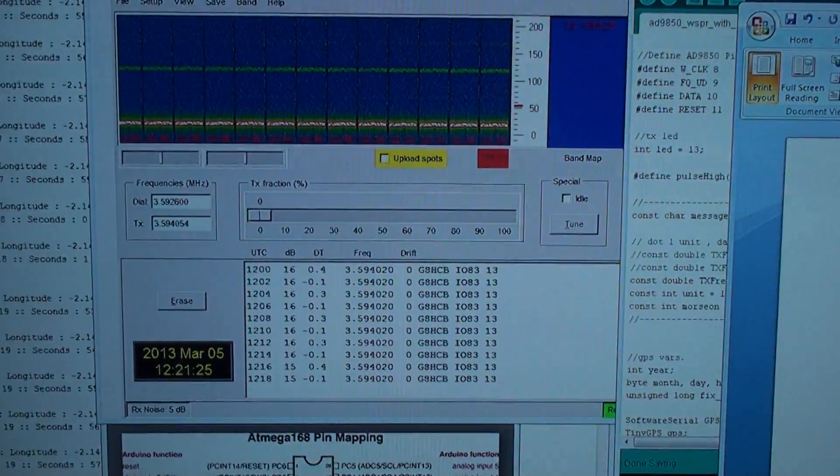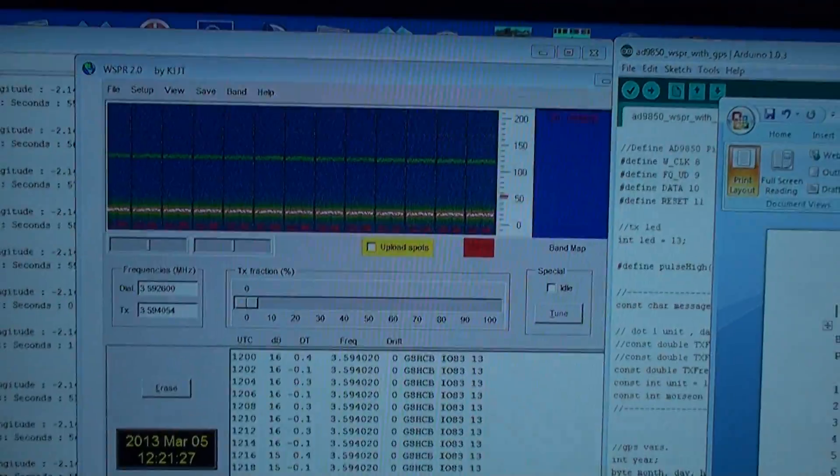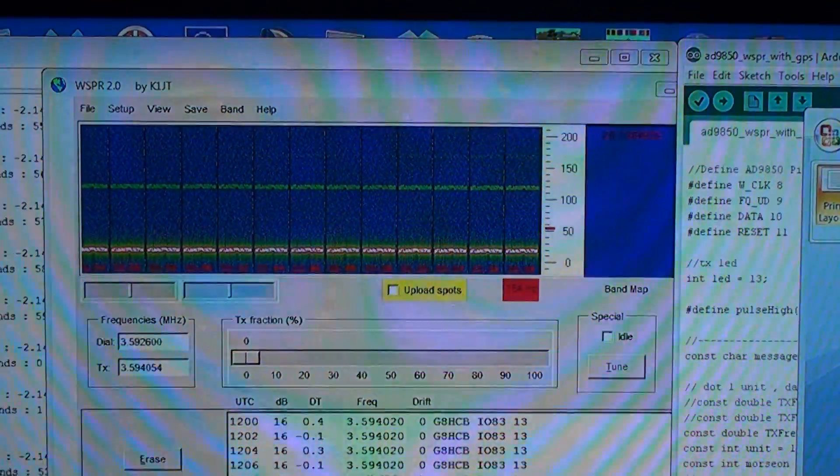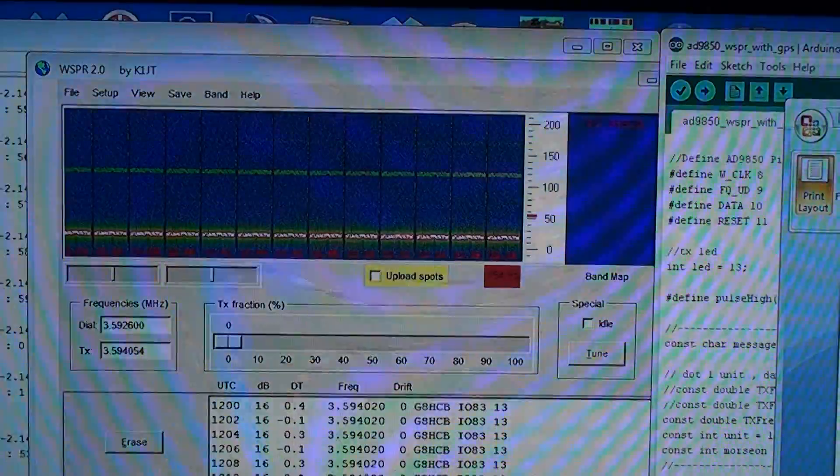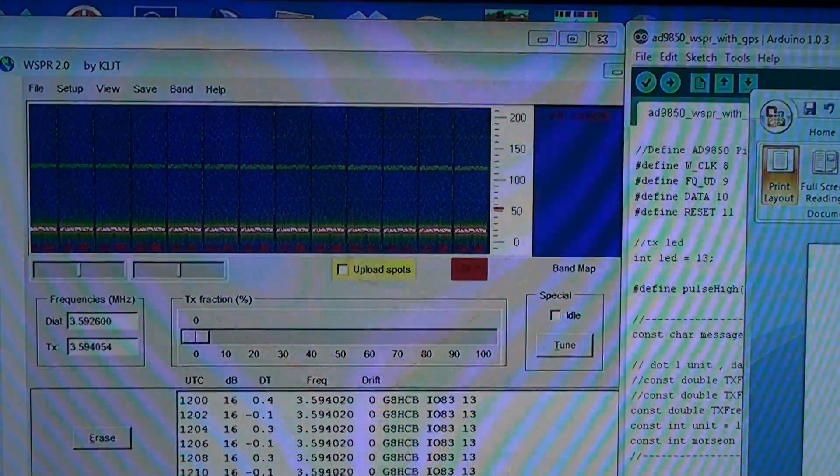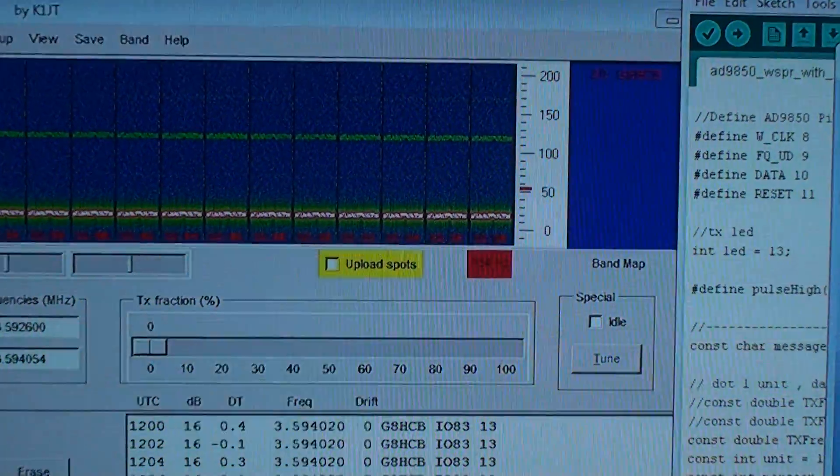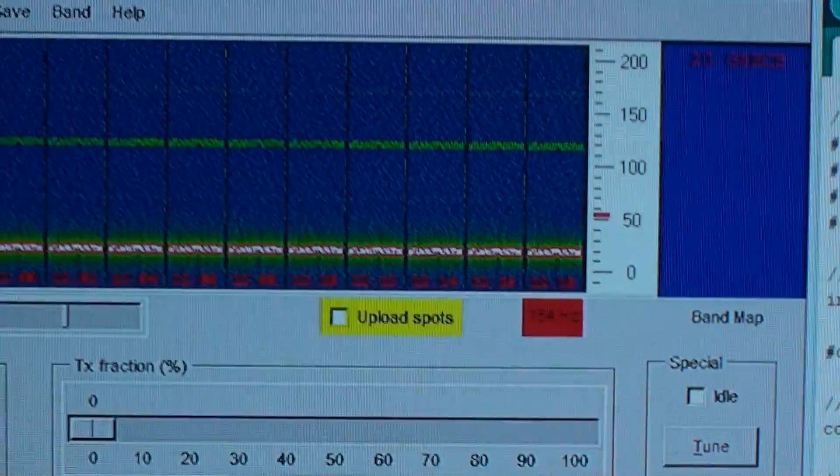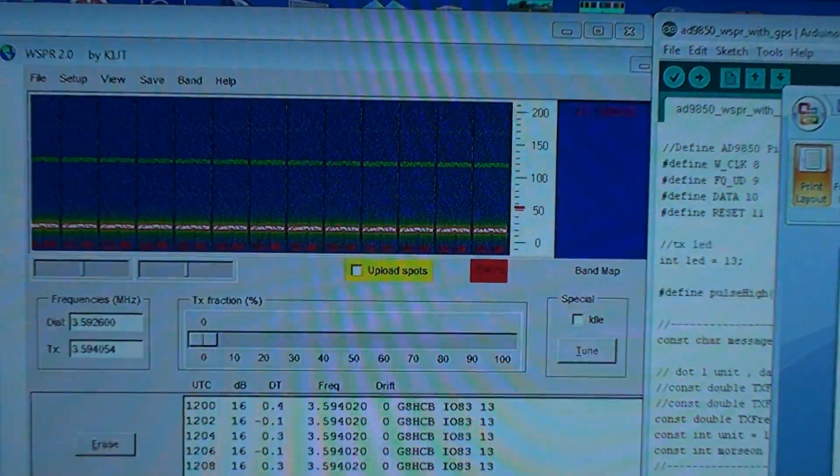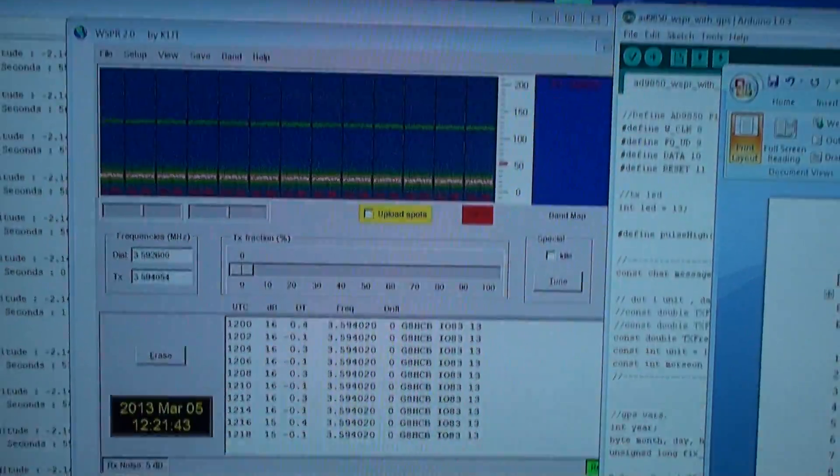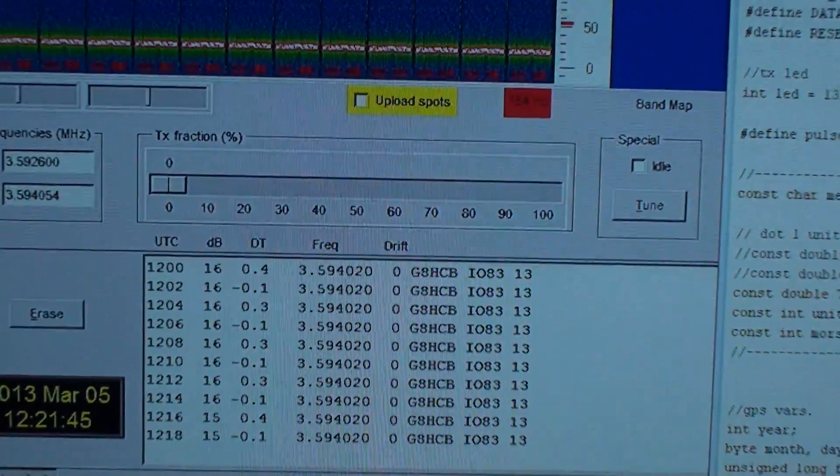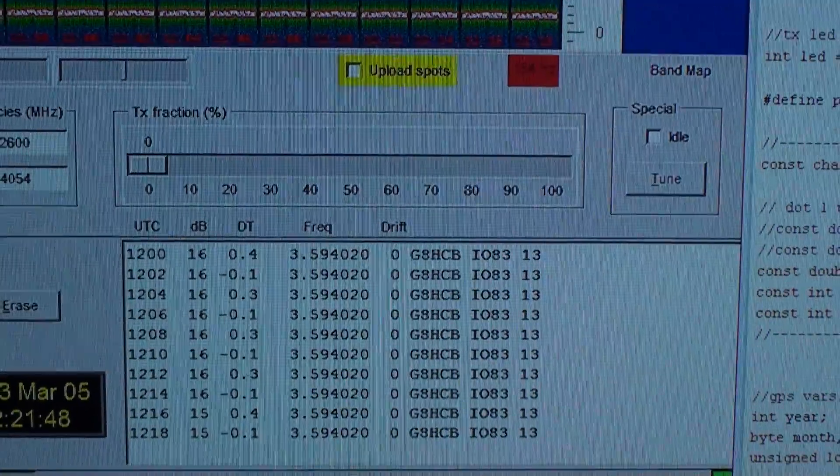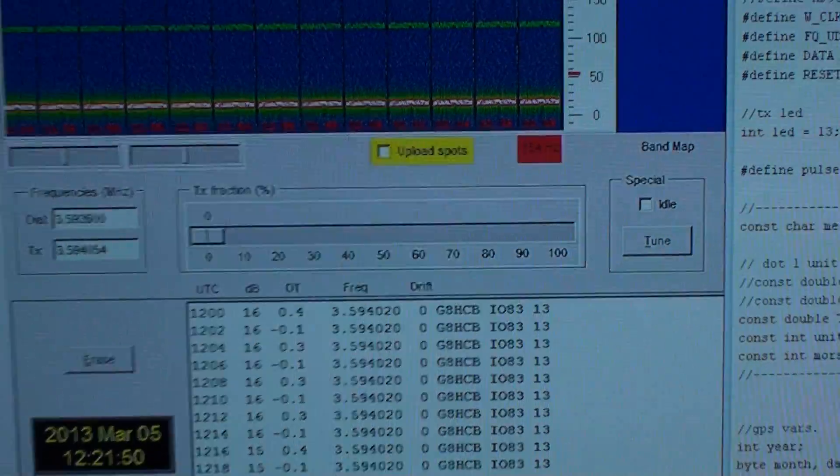This will be sat elsewhere in the world on other people's computers rigged up to their radio monitoring for whisper beacons, and they'll have that upload spots ticked. That gets any captured data, anyone that's heard, takes all that information and uploads it onto the internet.